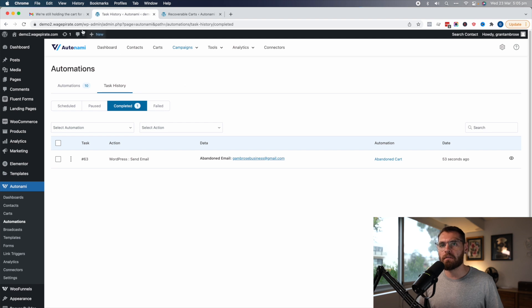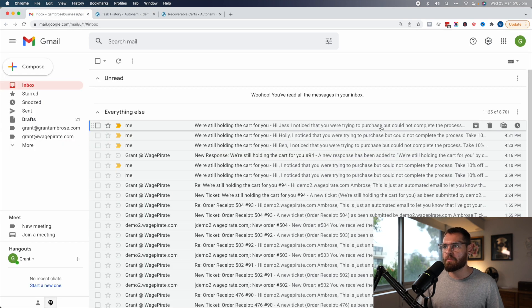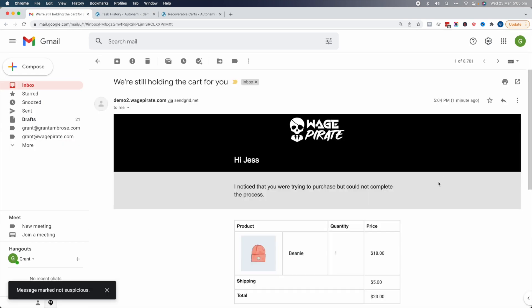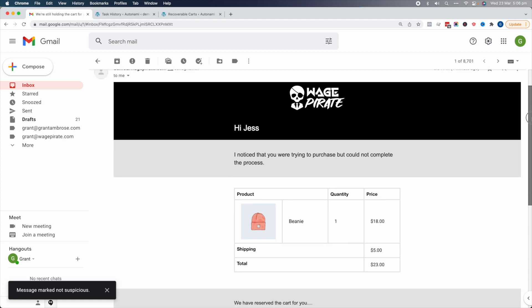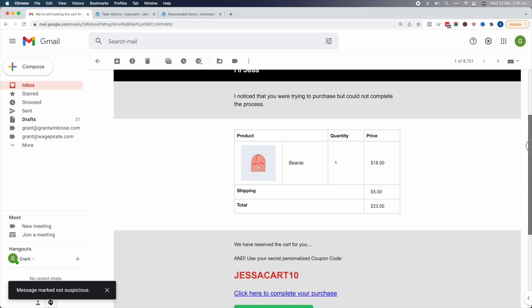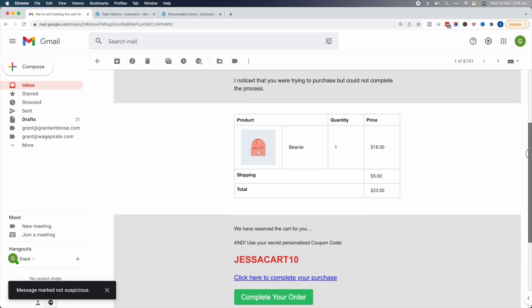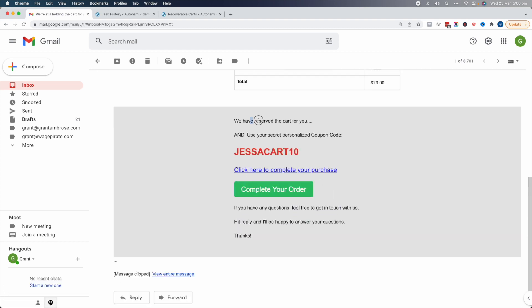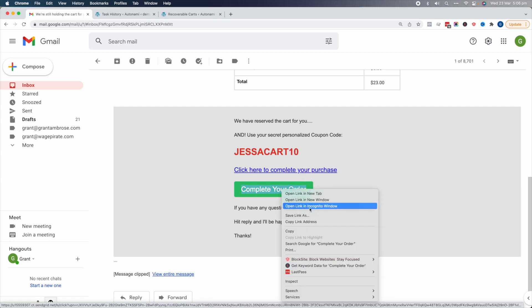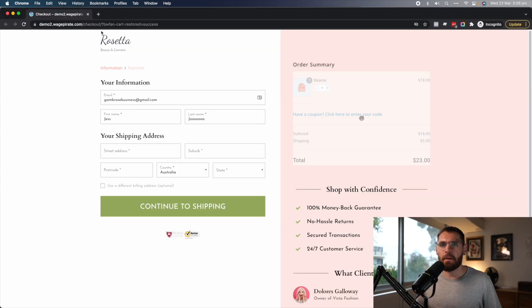Let's head over to my inbox. It says 'Hi Jess, I noticed you were trying to purchase' — and here it is in our inbox. Scrolling down: 'Hi Jess, I noticed you were trying to purchase but could not complete the process. We've reserved your cart. Use your secret personalized coupon code: JessACART10. Click here to complete your purchase.' Now, if we open this link in an incognito window, you can see in the URL there's a query parameter that says 'success.'